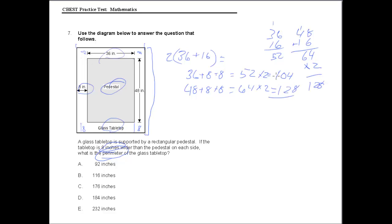Now 128 plus 104: 4 and 8 are 12, carry the 1, and we have 232, which is our answer — 232 inches.